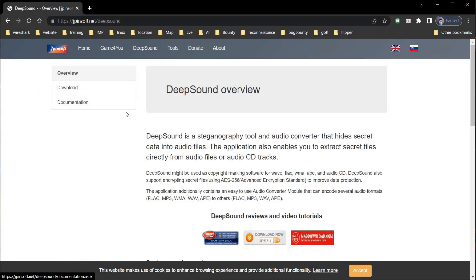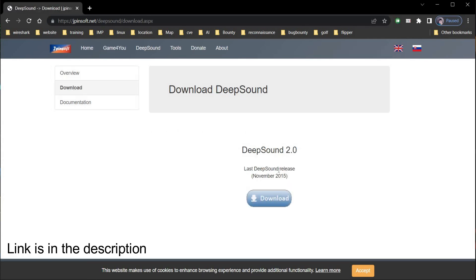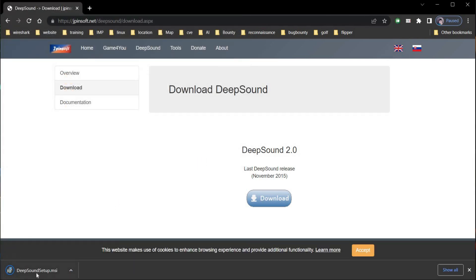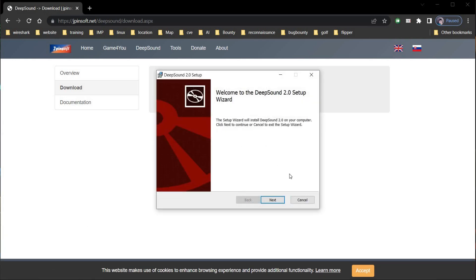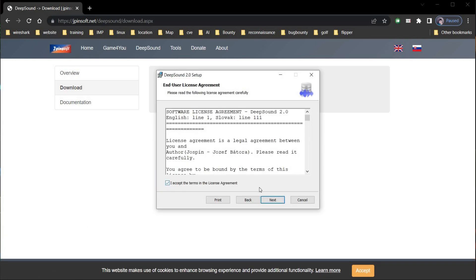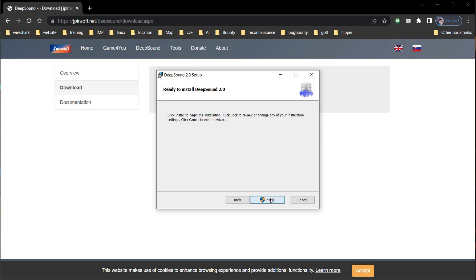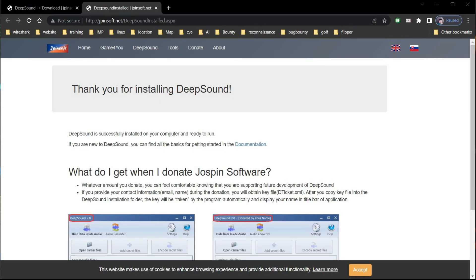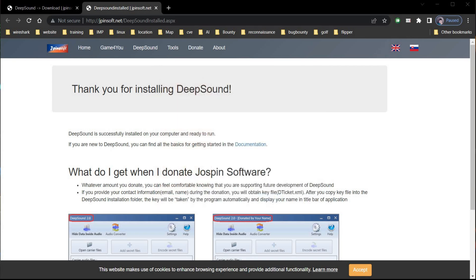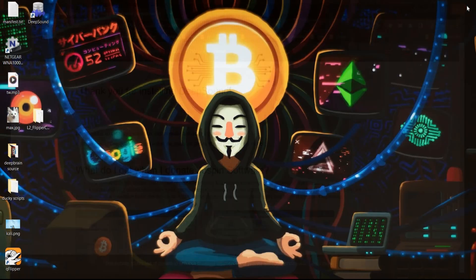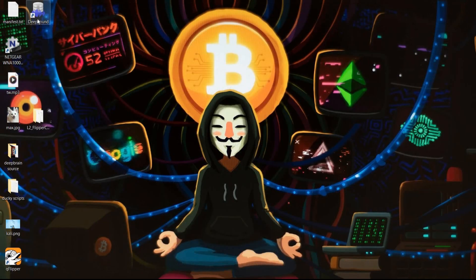Open the browser, tap on download — the link is in the description. Now save the file, open the DeepSound software, accept the terms, click on Next, then install. Download and installation speed depends upon your system configuration and speed of the internet. Now it's time to launch the powerful steganography tool, DeepSound.